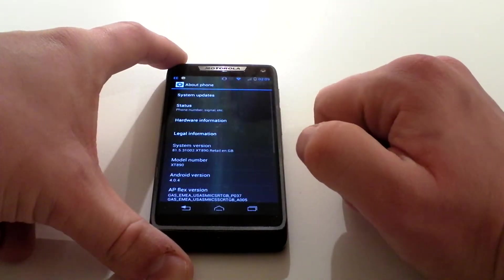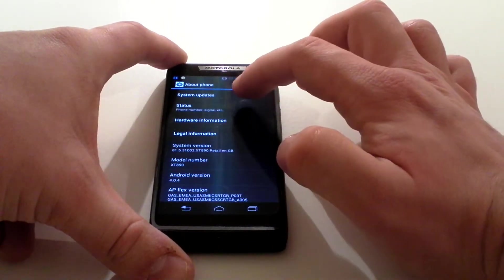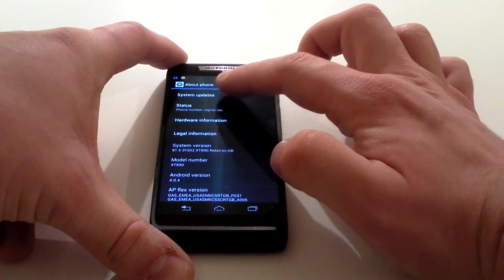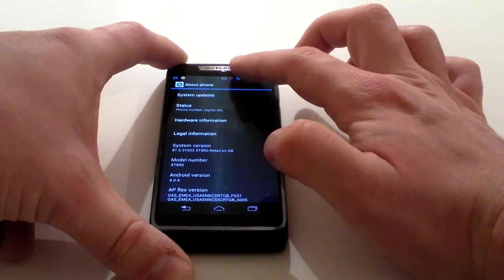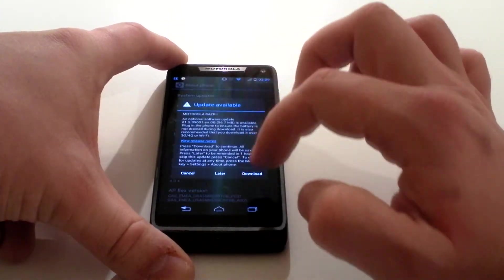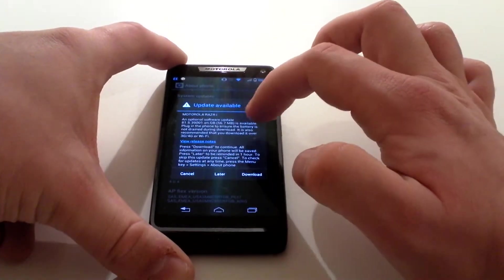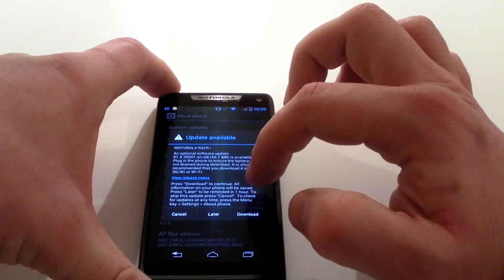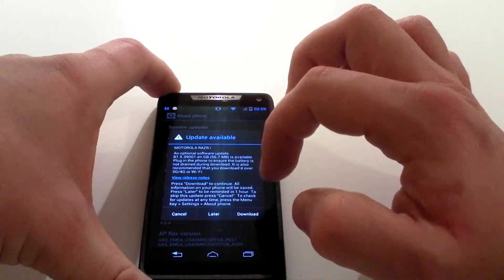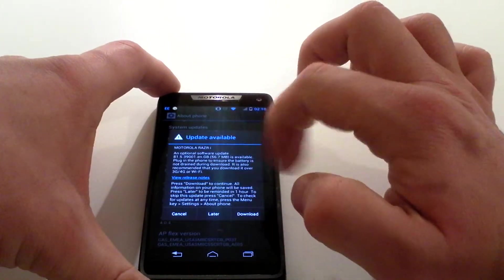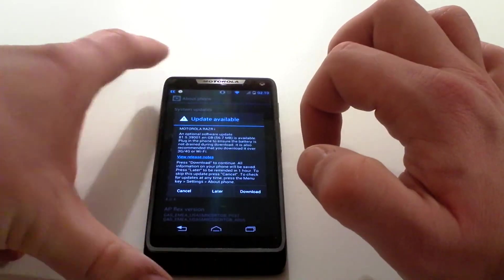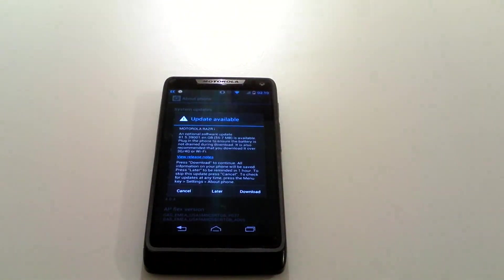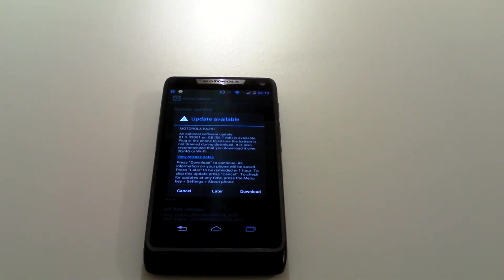It is literally as simple as that. There is one available for it and it just explains that I can download it but I will need to be plugged into a power device because I've got quite low battery at the moment.